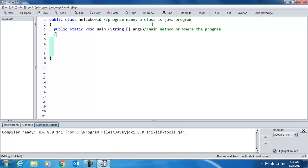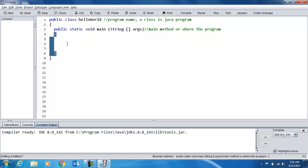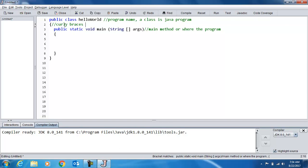Later on you'll be able to create your own methods, but for right now we'll stick with this one. And the main method encapsulates a group of code as well. Now all the curly braces like this, they come in pairs, and they surround blocks of code.